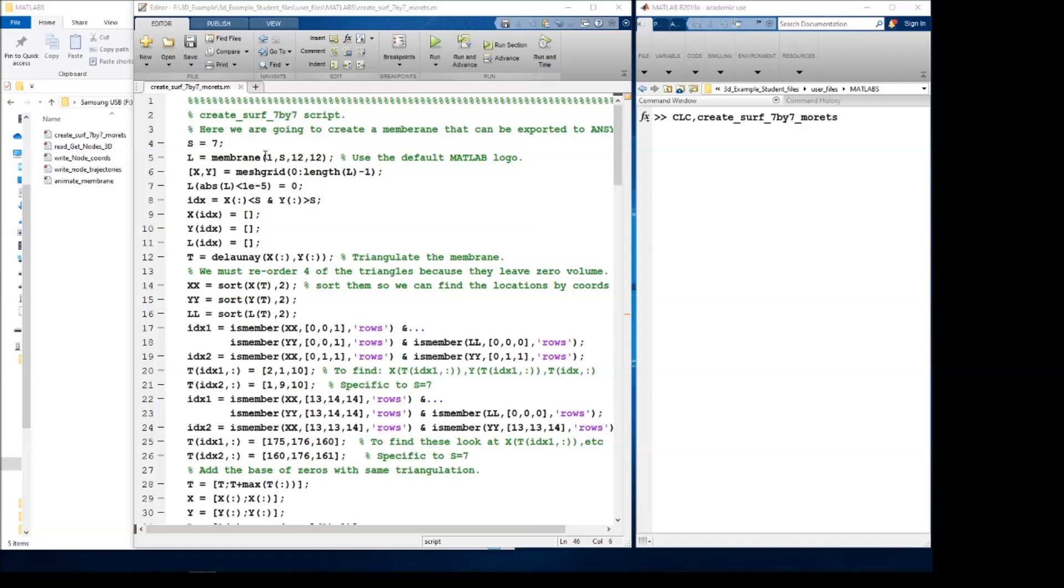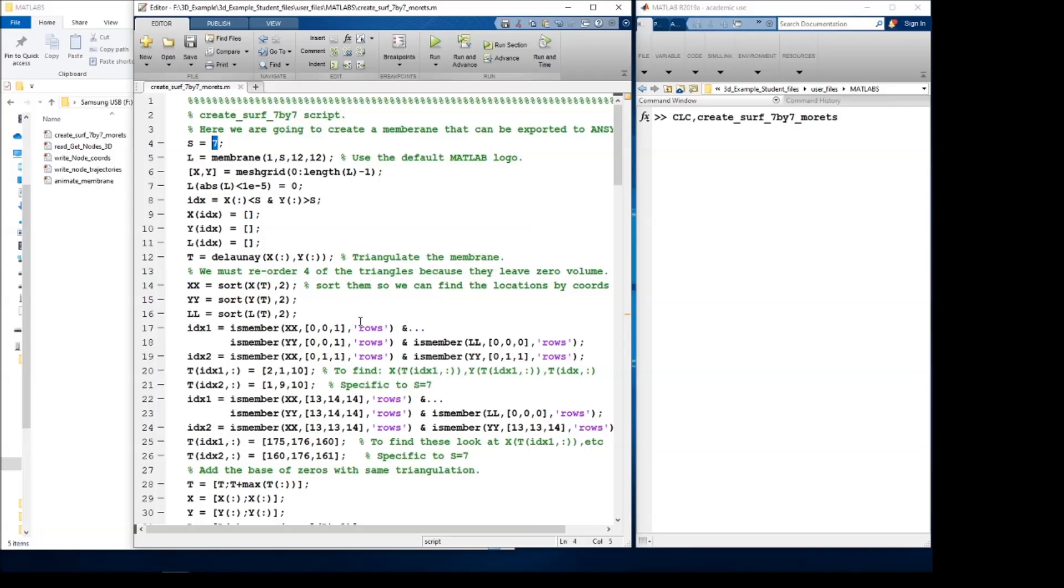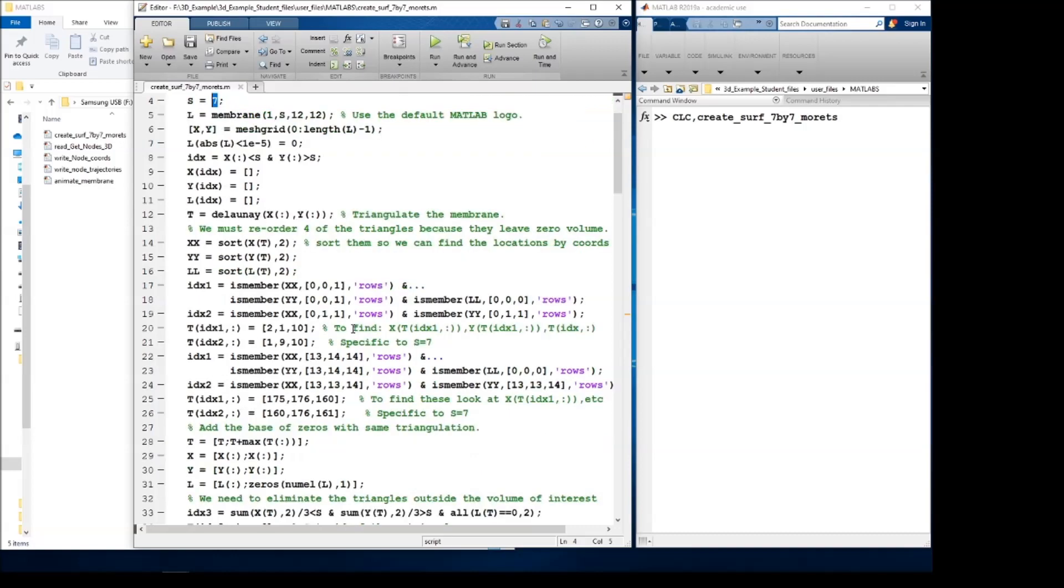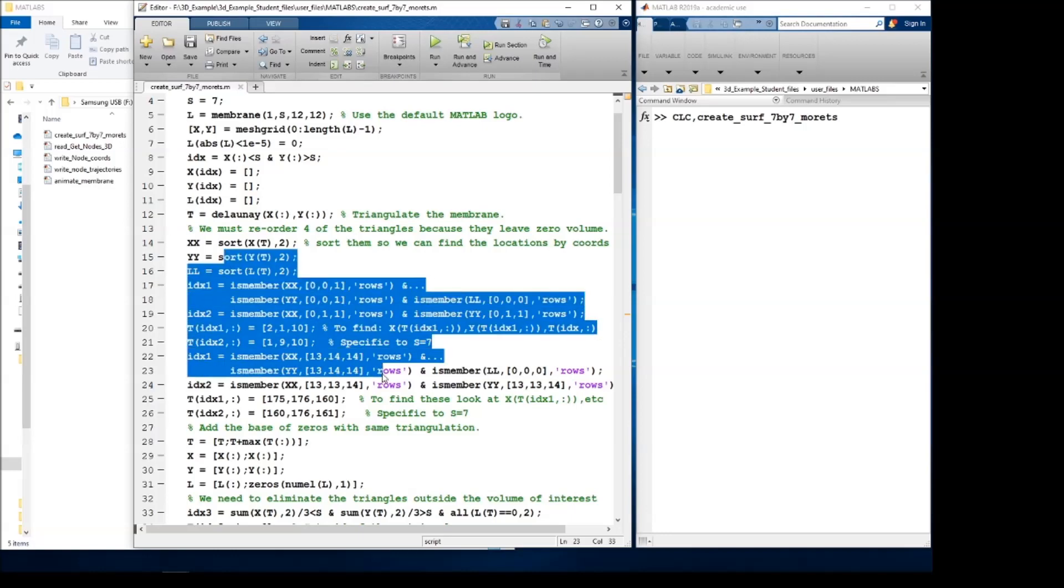I'm using the built-in membrane function to get the basic geometry for this example, and I'm going to use a coarse enough grid, seven by seven, that this example can be recreated with the limitations imposed by the student version of Fluent. So this code creates the membrane and the plane beneath it and then joins them as a closed surface. Some of this code here reorders a few of the triangles at the corners to ensure that the surface is closed.